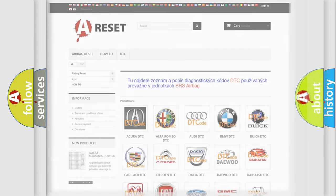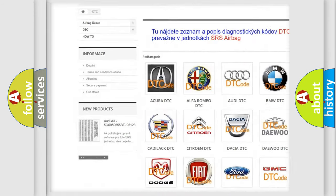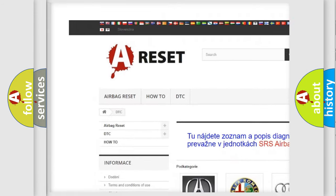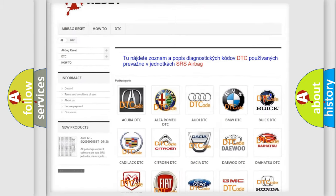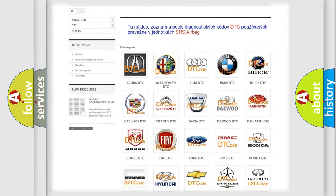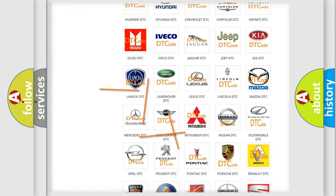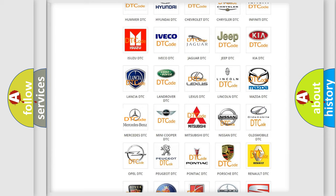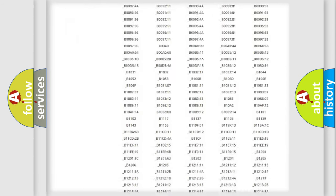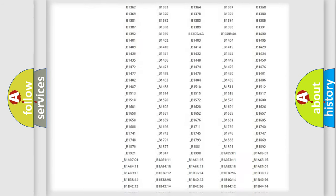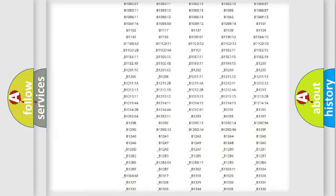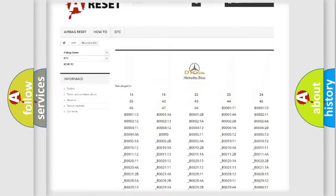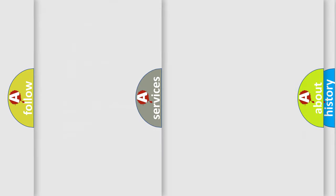Our website airbagreset.sk produces useful videos for you. You do not have to go through the OBD2 protocol anymore to know how to troubleshoot any car breakdown. You will find all the diagnostic codes that can be diagnosed in Mercedes vehicles, and also many other useful things.